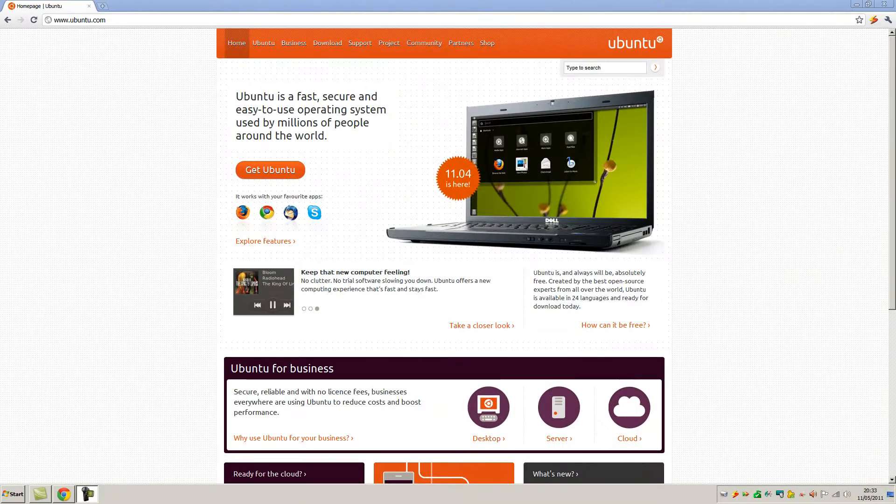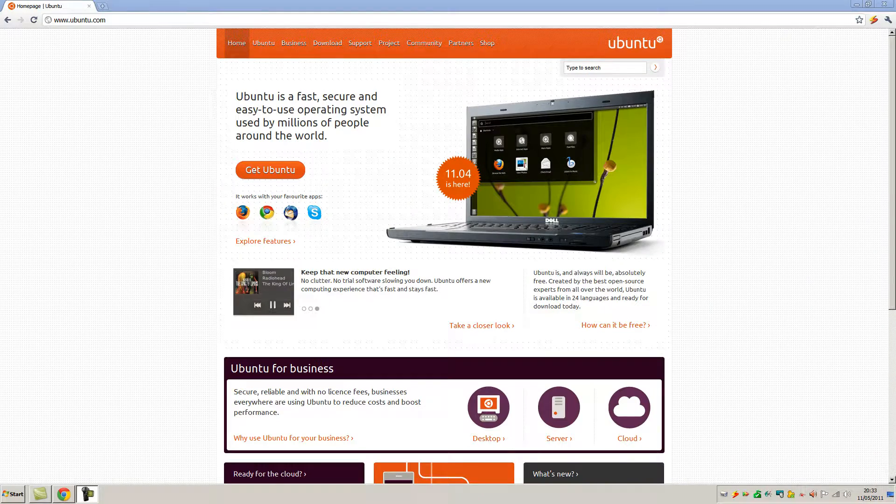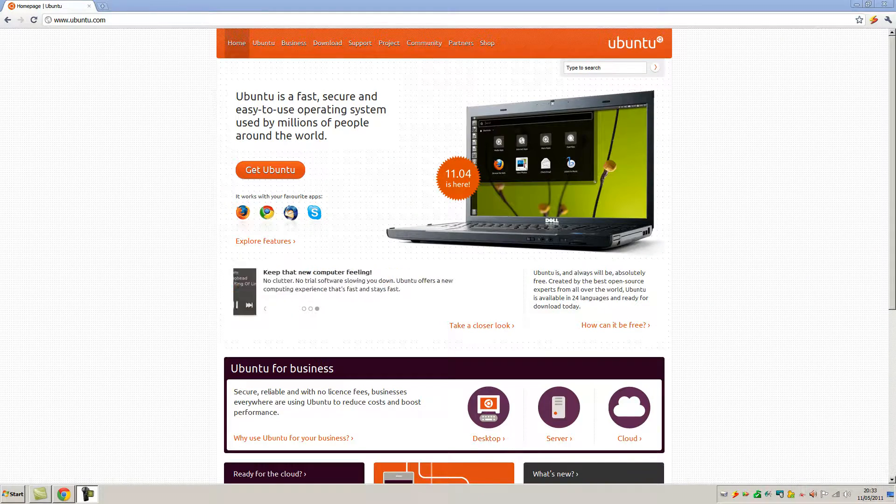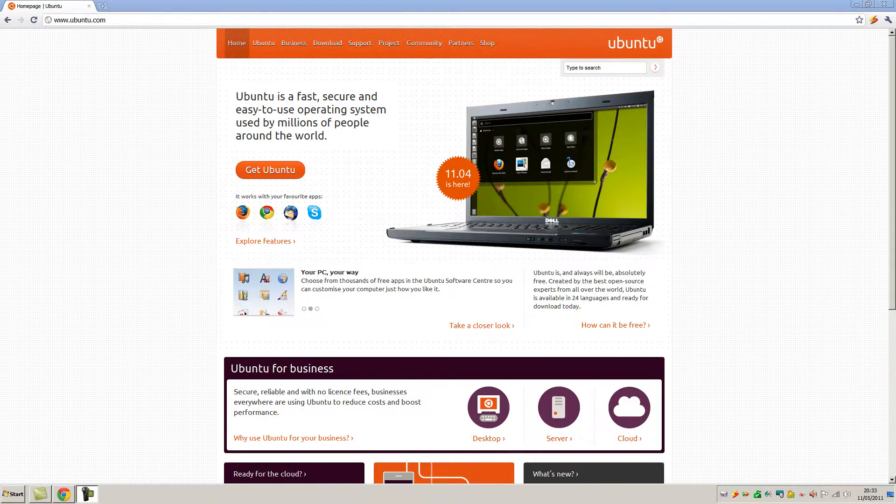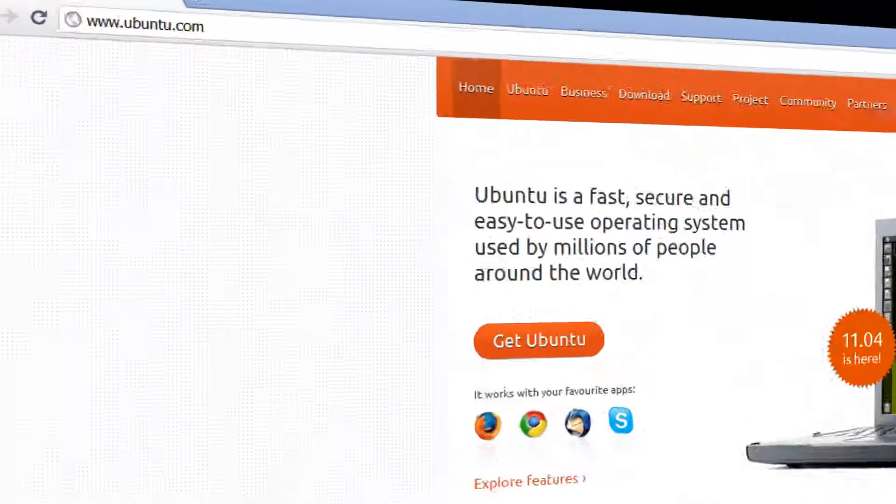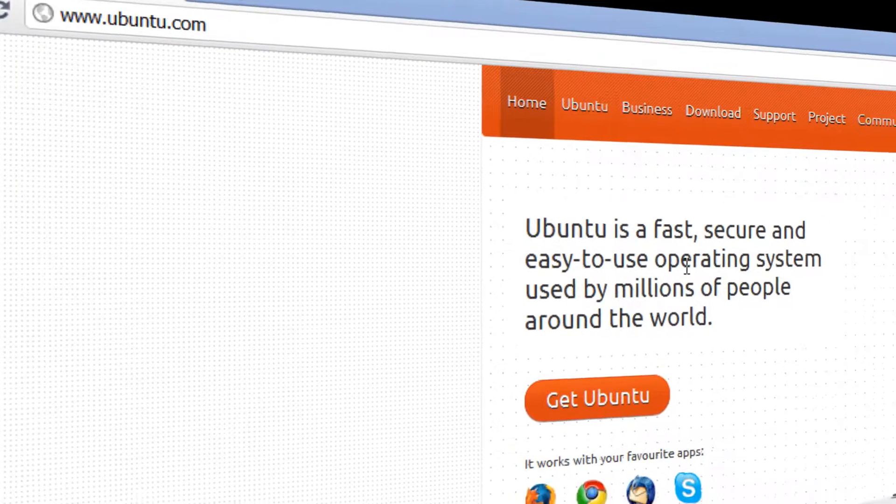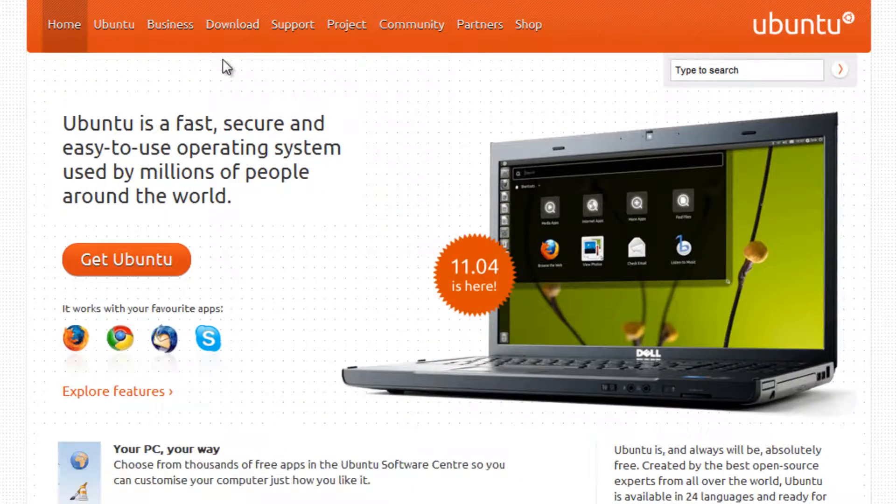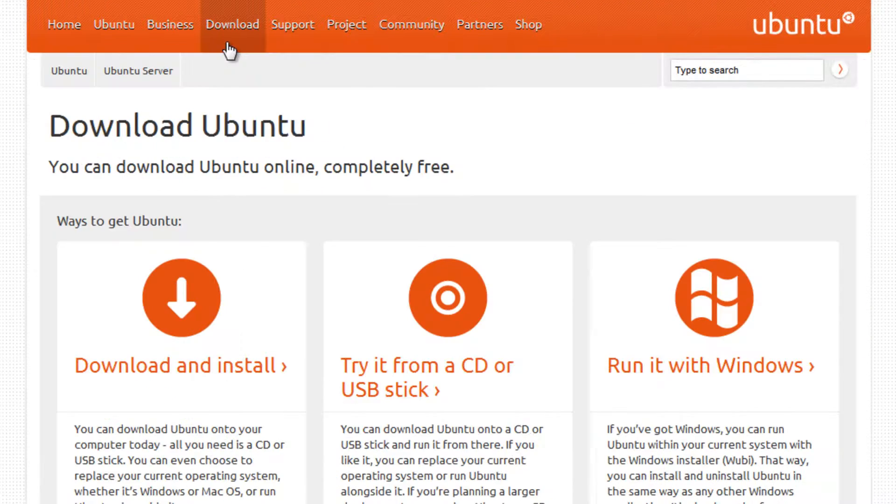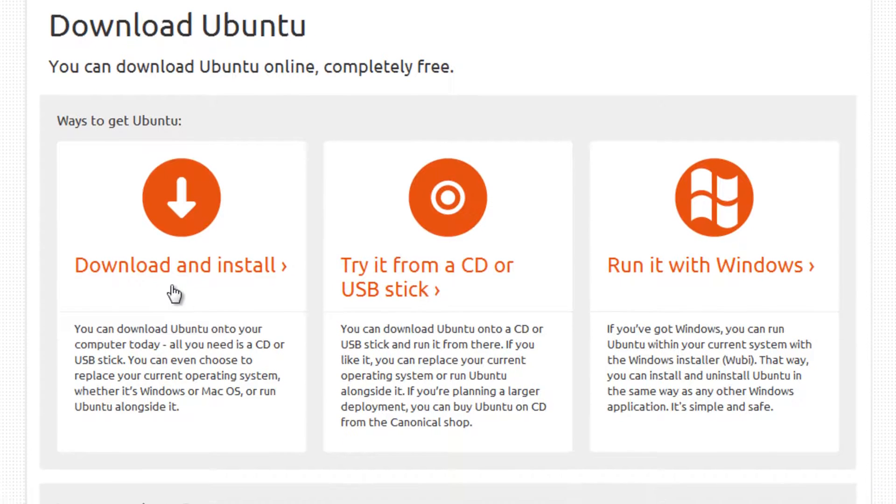We're going to begin by downloading the ISO file that we're going to burn to a CD. Head over to Ubuntu's website at ubuntu.com and then select the download tab at the top. Then click anywhere around download and install.